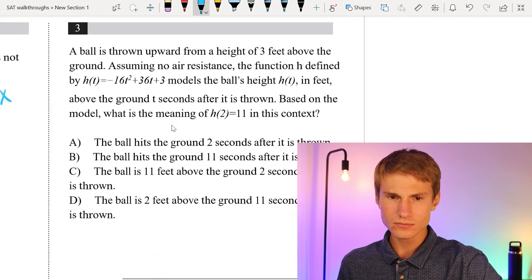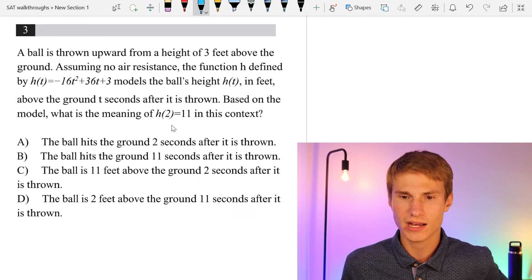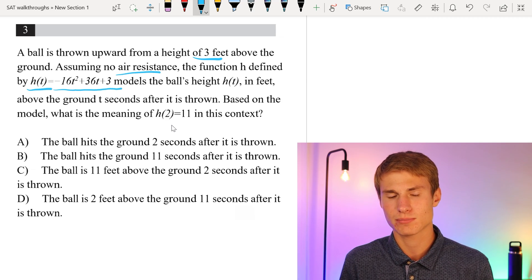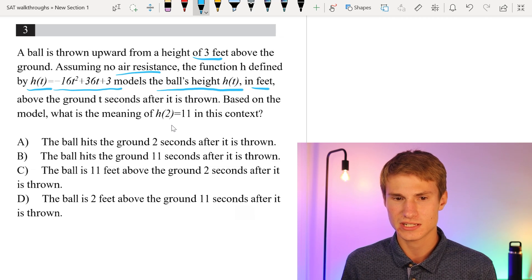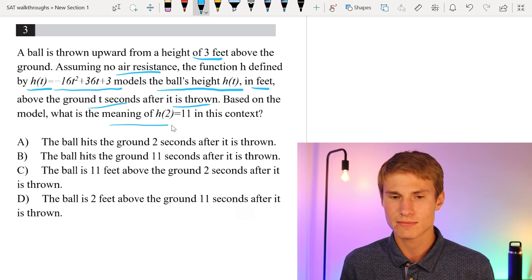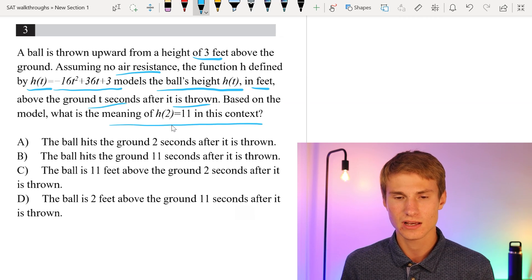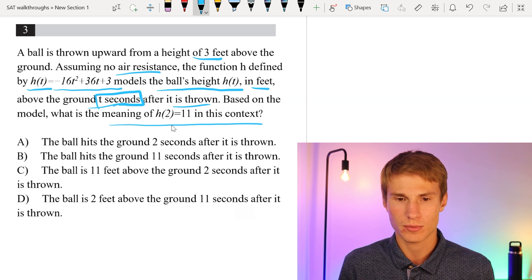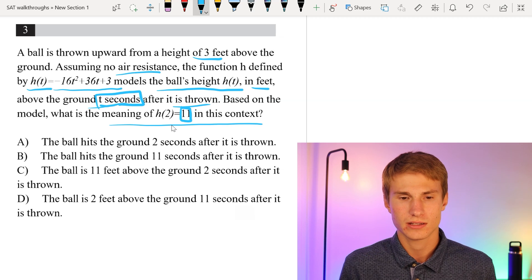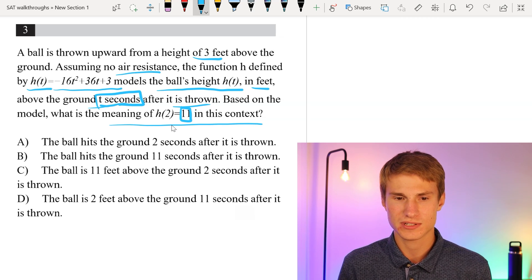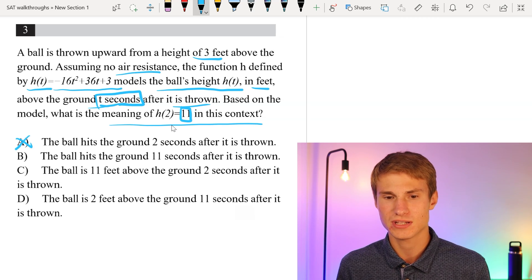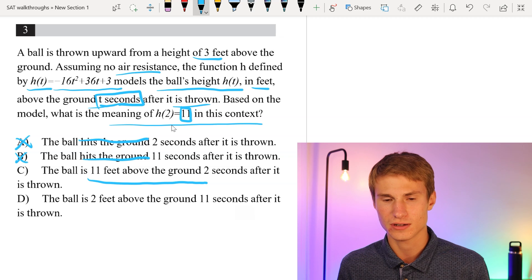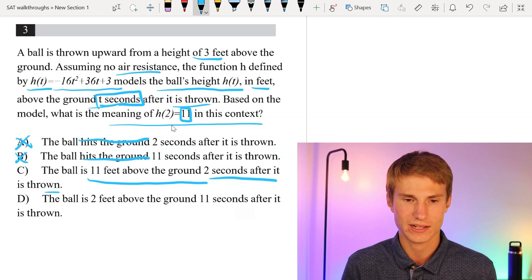Moving on to number 3. A ball is thrown upward from a height of 3 feet above the ground. The function h(t) = -16t squared + 36t + 3 models the ball's height in feet above the ground t seconds after it's thrown. Based on the model, what is the meaning of h(2) = 11? The 2 represents time in seconds, so after 2 seconds the ball is 11 feet in the air. Options A and B about hitting the ground are incorrect. Option D saying 2 feet above the ground is also incorrect. Our answer is C.